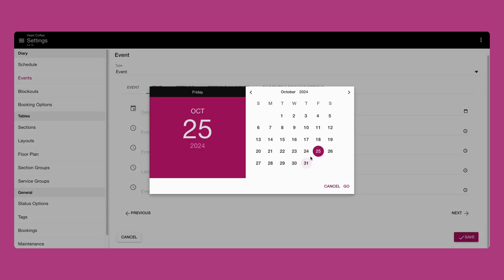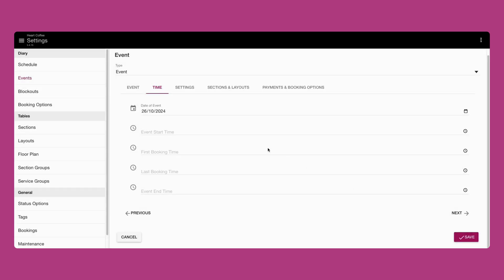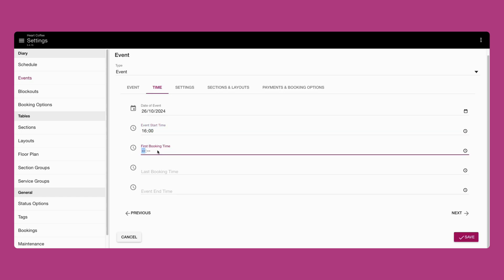You can configure the event dates using this calendar. Set the start time for your event. You'll want to make this earlier than the first booking slot to allow time for preparation. The first booking time is the time that your event will start.